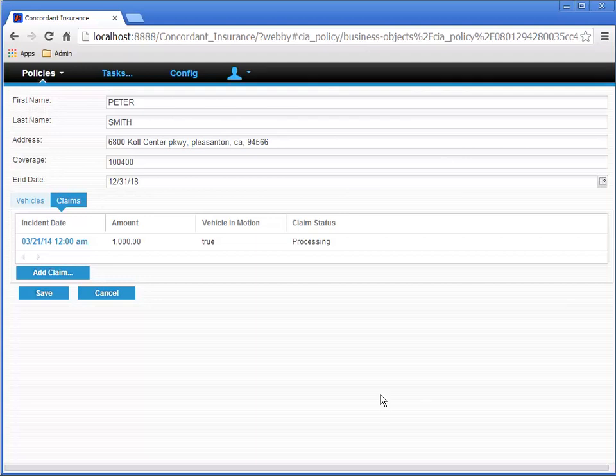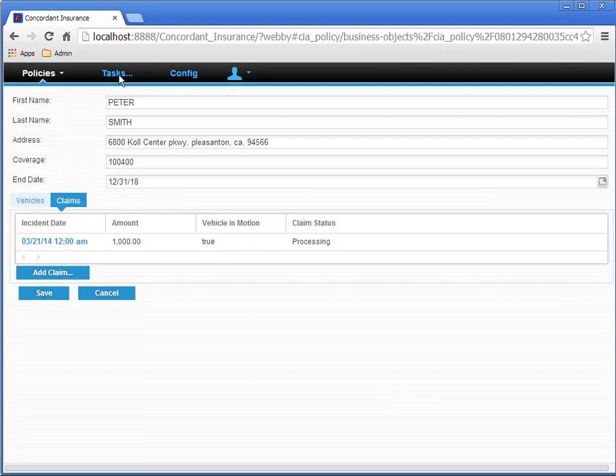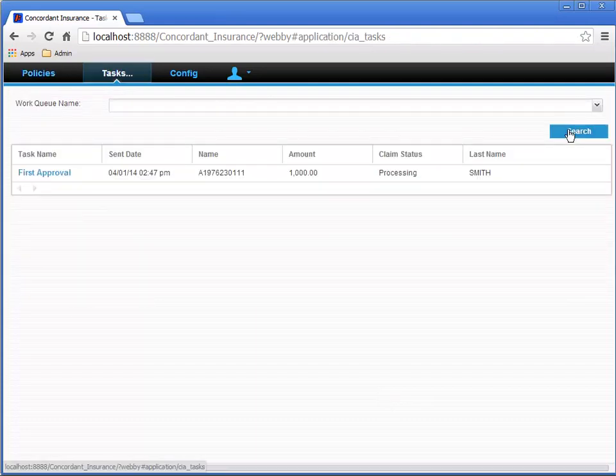Notice now, when we go to the task menu, the new task for the first approval activity of the process shows us the key details from the task, claim, and the policy.